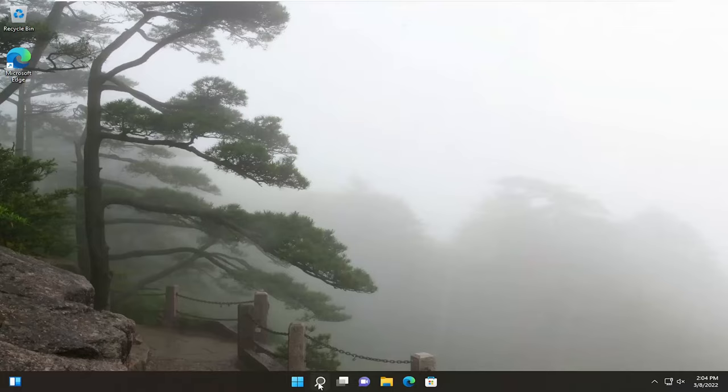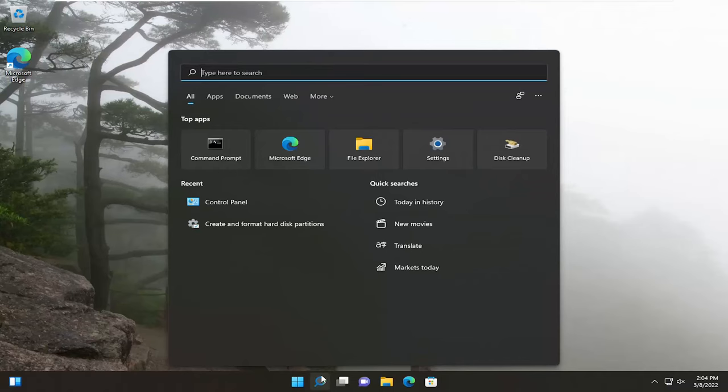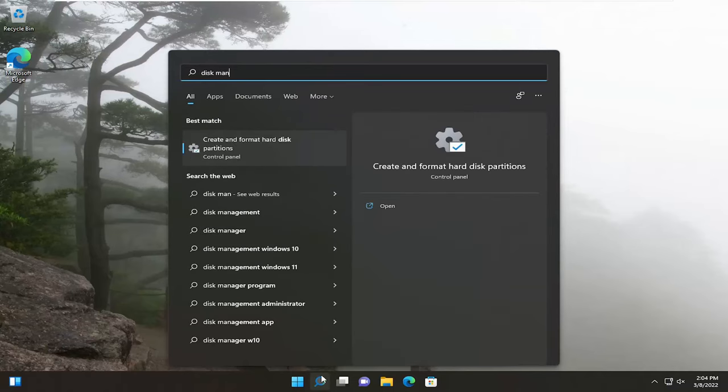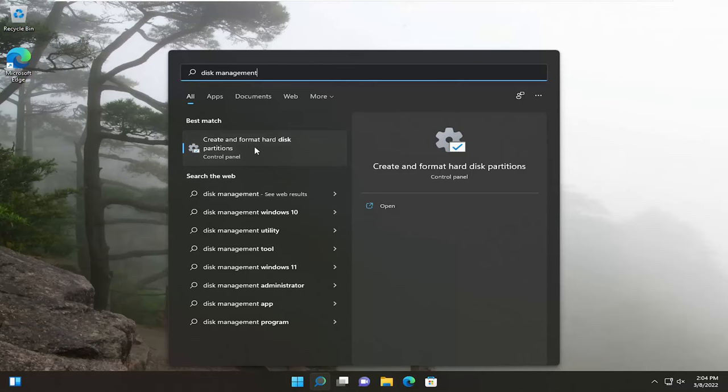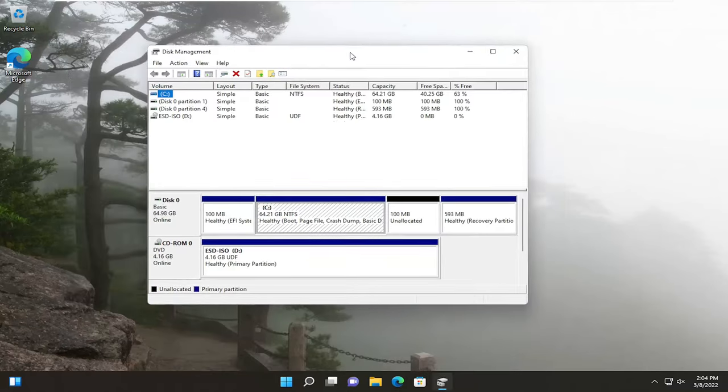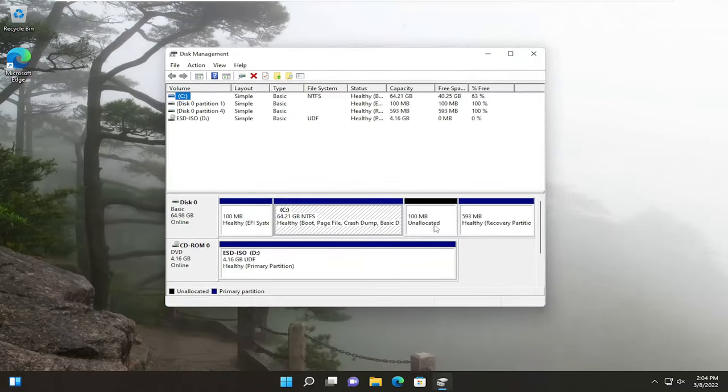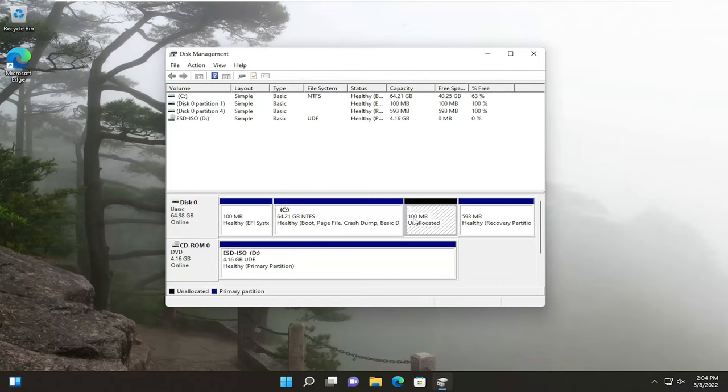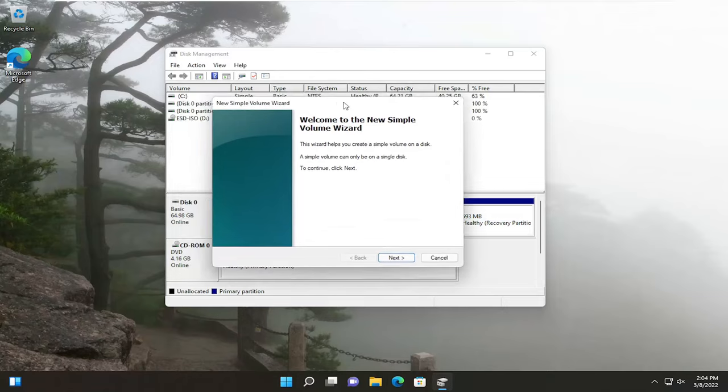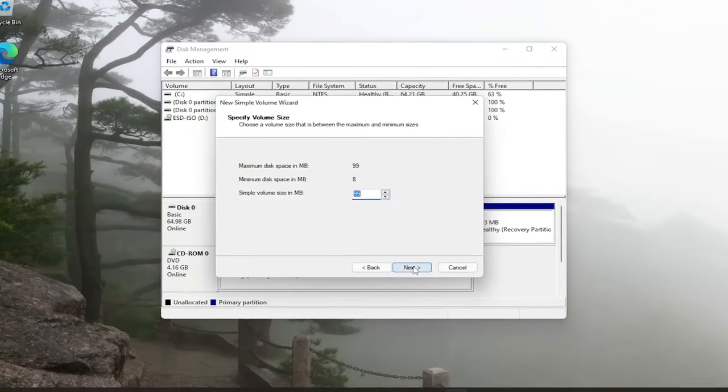What we're going to do next is open up the search menu, type in Disk Management. Best result should come back with Create and Format Hard Disk Partitions. Go ahead and open that up and now locate an unallocated space in here. You want to right-click on it and select New Simple Volume and then select Next.